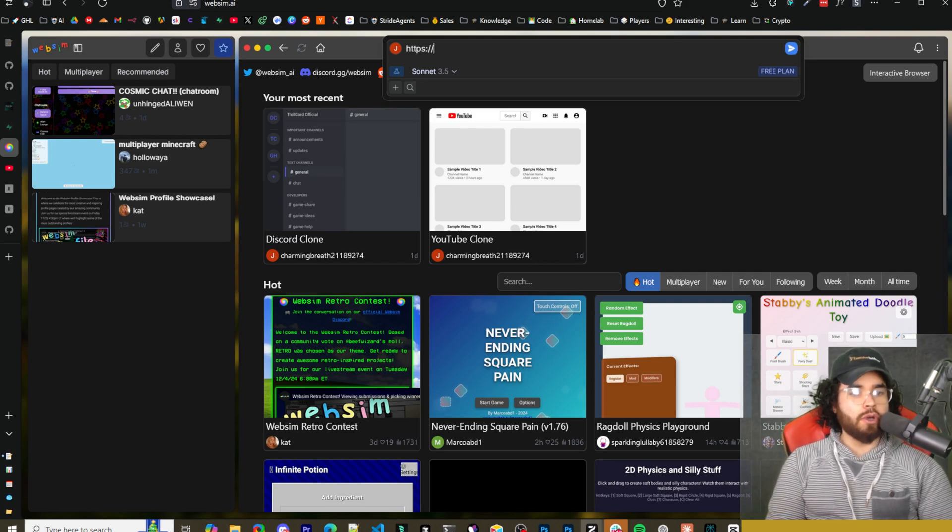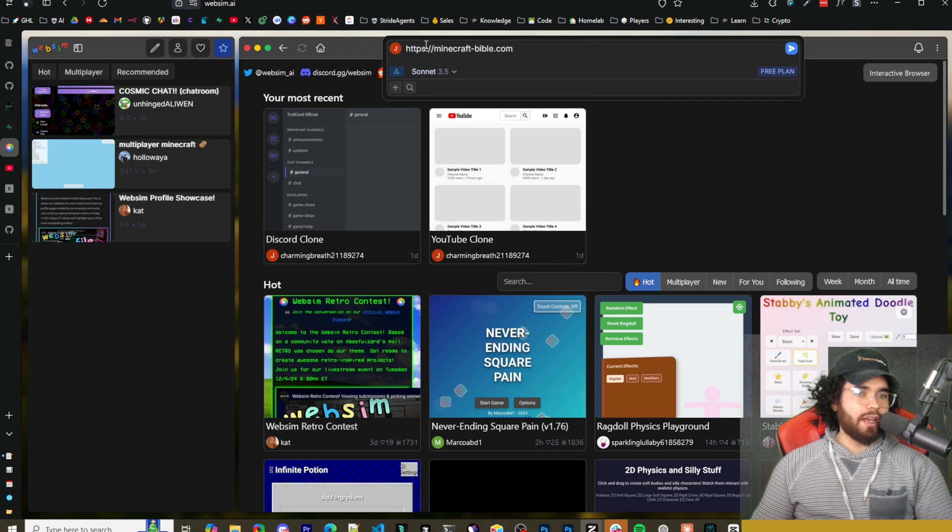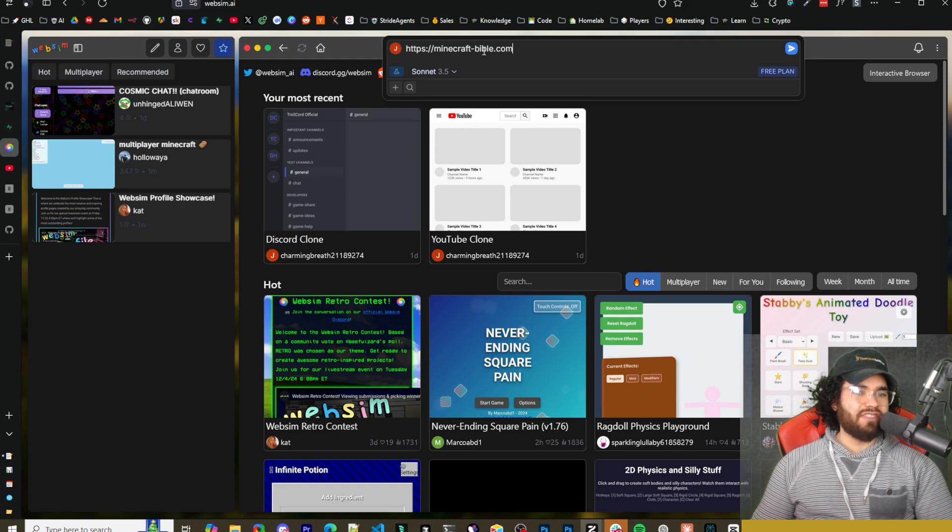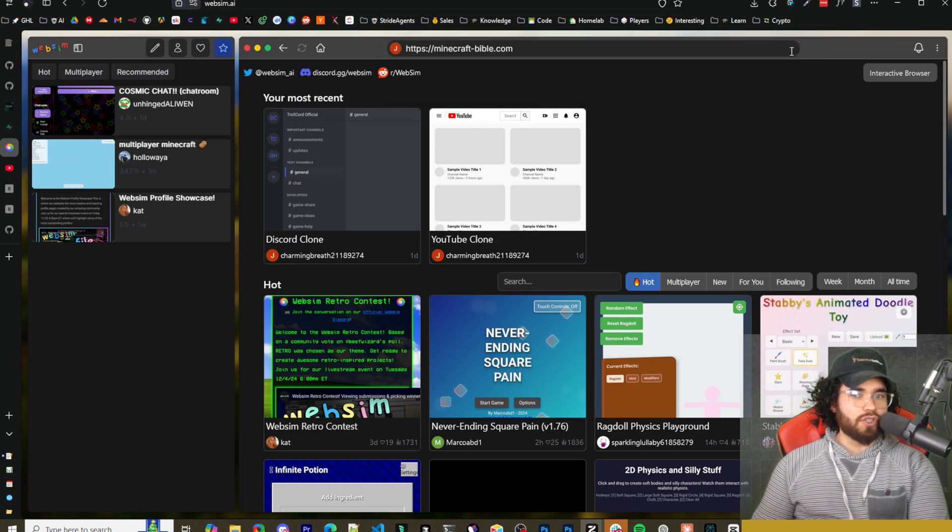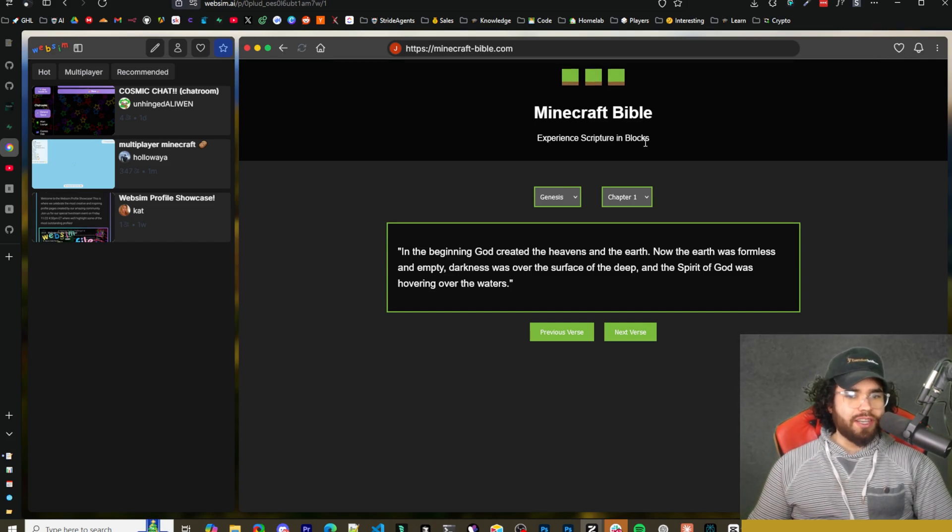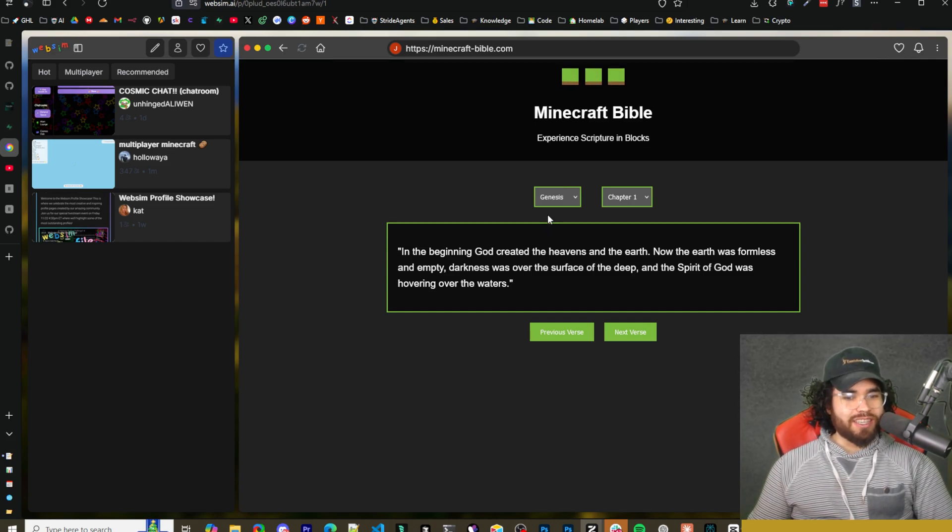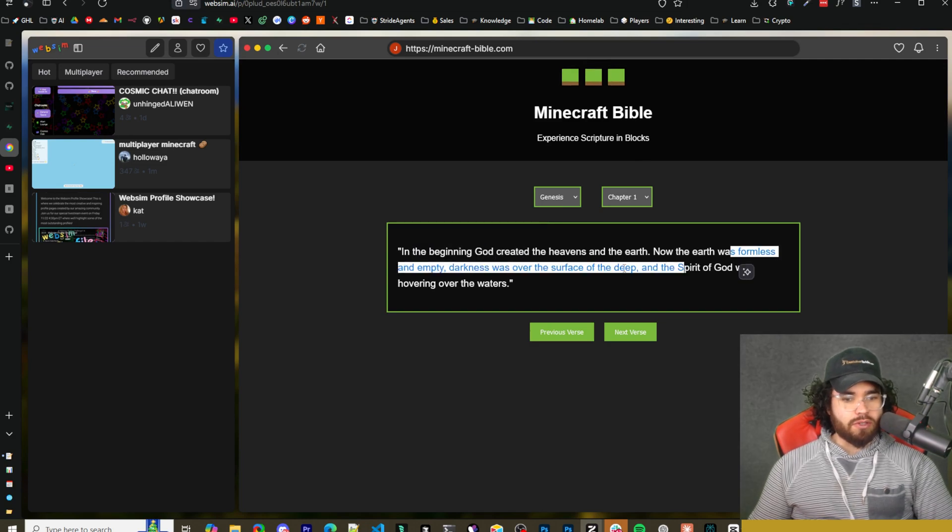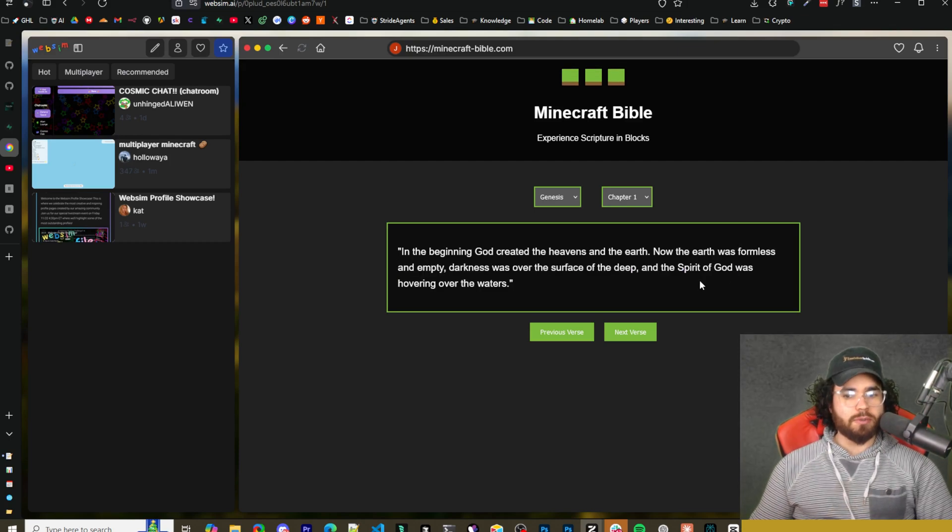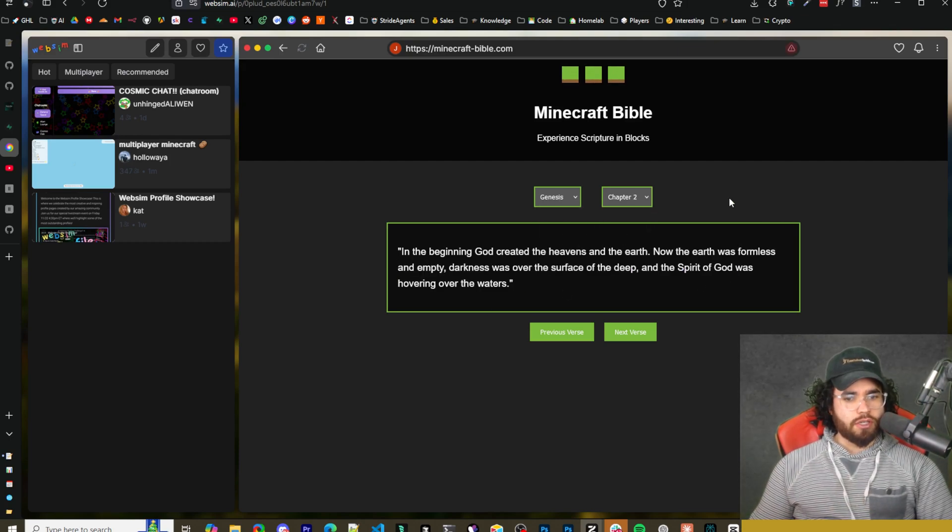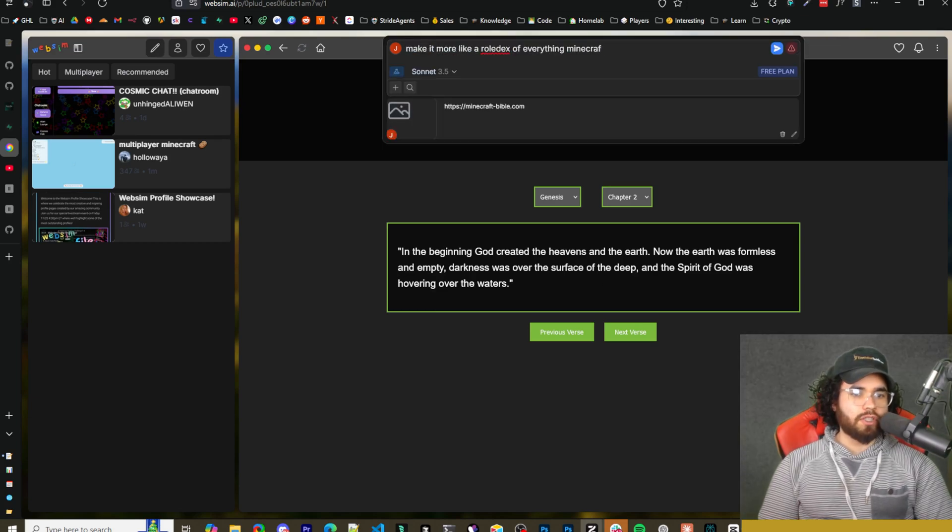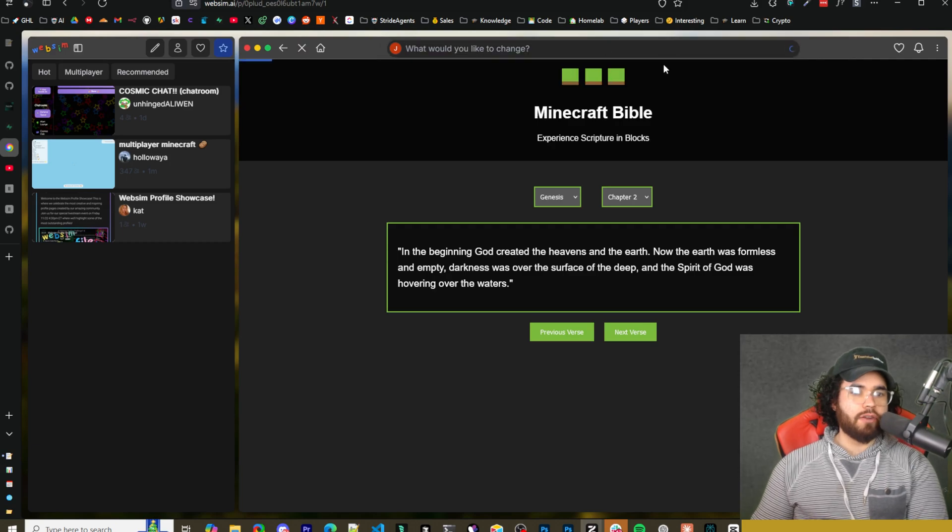Let's say if we wanted to create a website or let's say we wanted to make a website about Minecraft and like the whole game or whatever. So I'm just going to create HTTPS, minecraft-bible.com and we're just going to send this. All right. And boom, as you can see here, it created Minecraft Bible experience scripture in blocks. So Genesis. So in the beginning, God created the heavens, the earth. Now the earth was formless and empty darkness over the surface of the deep and the spirit of God was hovering over the waters. Chapter two, chapter three, Genesis, Exodus. So I didn't even really mean it to be like an actual Bible. I'm just going to say, make it more like a Rolodex of everything Minecraft.